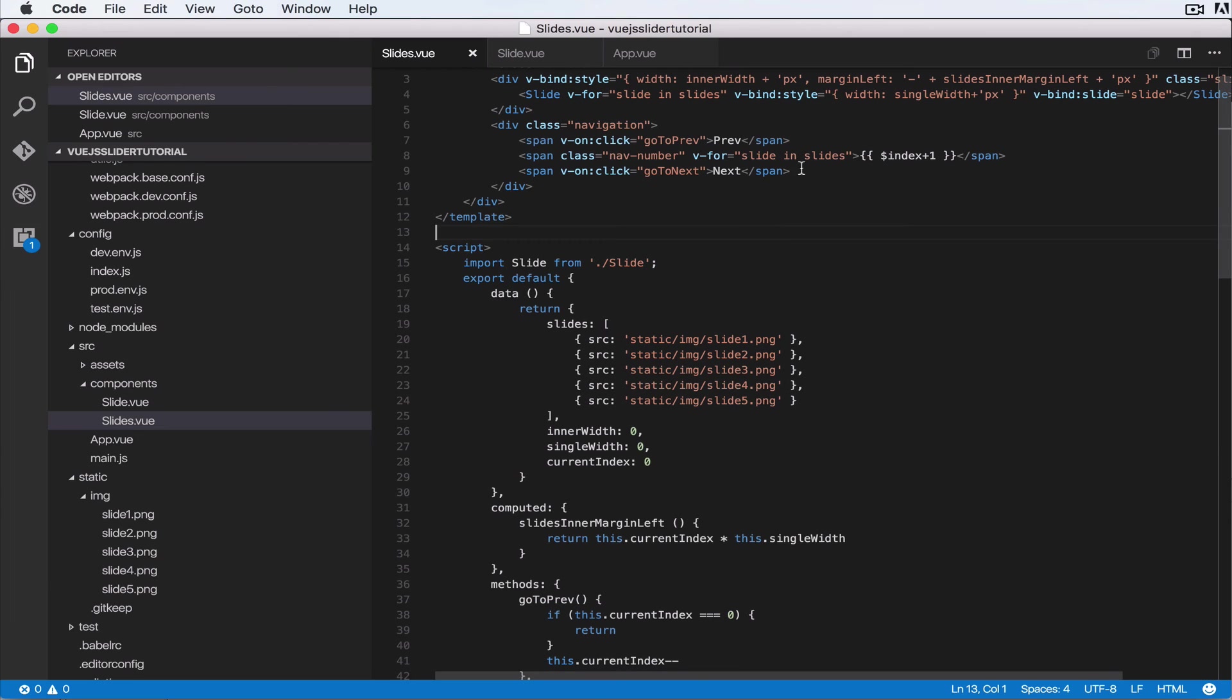Okay, so I'm gonna come here and add an event handler for a single nav number. So let's do v-on:click.